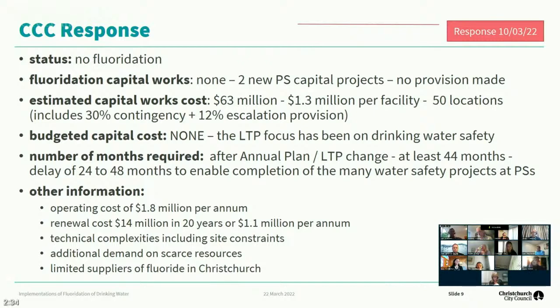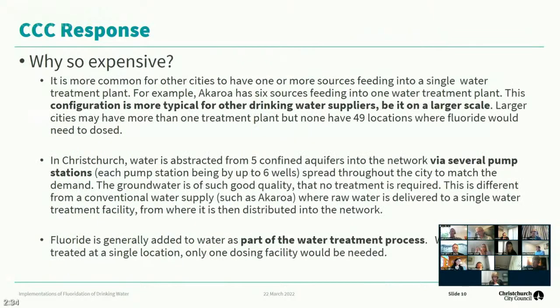The operating cost impact is expected to be more than two and a half million dollars — being 1.8 million for chemicals, resources and maintenance, and another 1.1 million for depreciation.